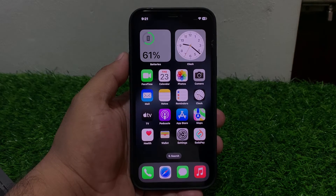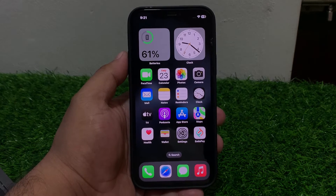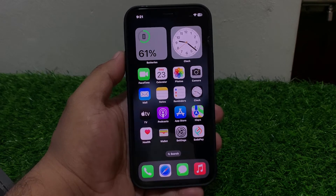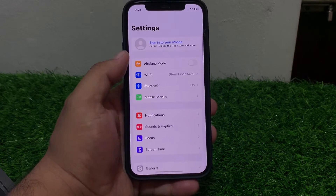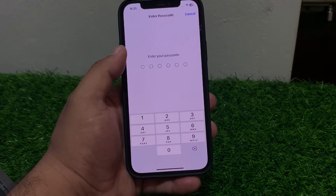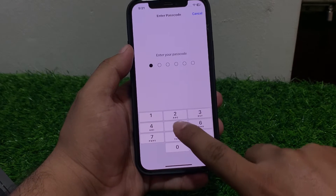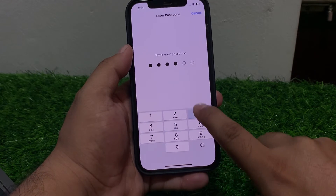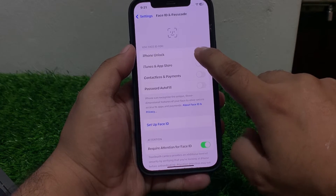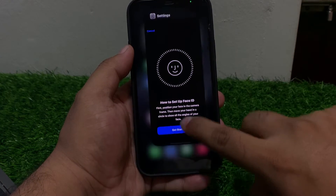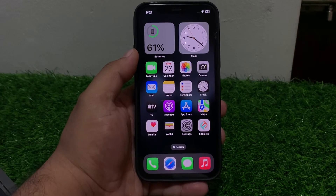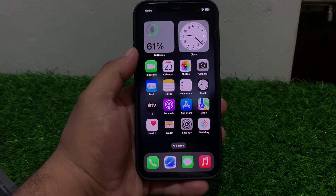Solution number eight: disable and re-enable Face ID. Tap on Settings, scroll up to find Face ID and Passcode, enter your iPhone passcode, disable Face ID and then enable it again to fix your problem.